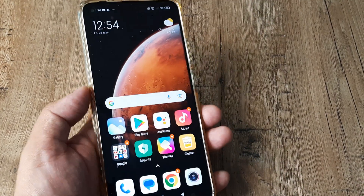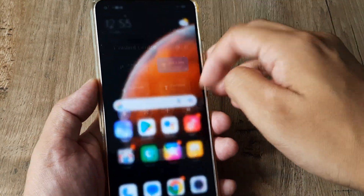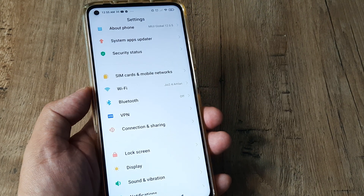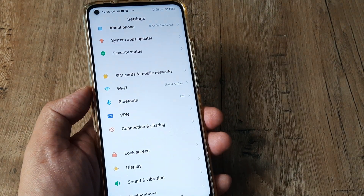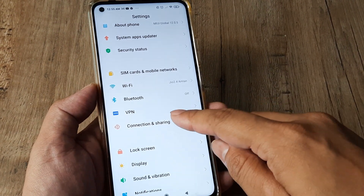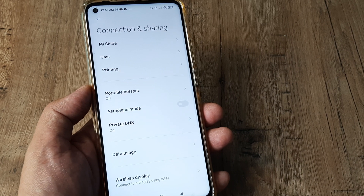Head back to the home screen, swipe on the top, and tap on the settings icon so that you come to the settings screen. Then tap on Connections and Sharing.